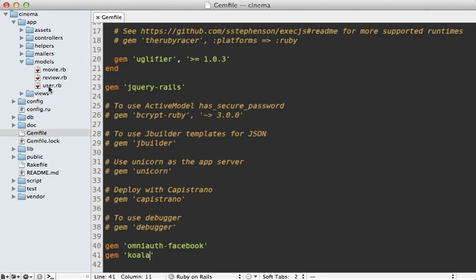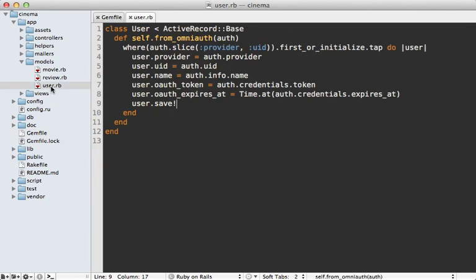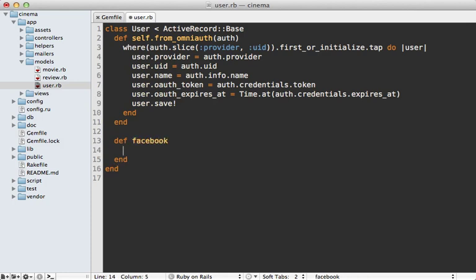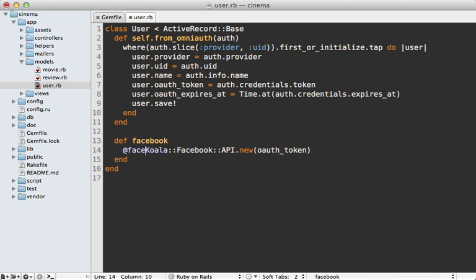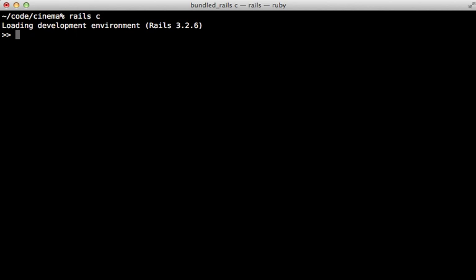And then inside of my user model, I'm going to make a convenient method called Facebook for interacting with the Facebook API with this user's credentials. Here I can use Koala, as it was shown in the readme, to make a new Facebook API instance, and then pass in the OAuth token, which is a column on the user model which I saved when the user authenticated. And then let's cache this in an instance variable so it only creates the instance once.